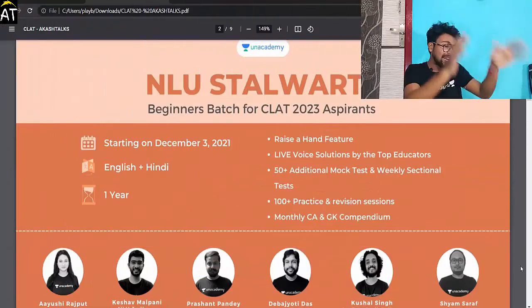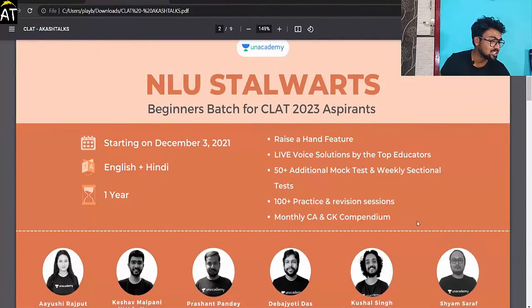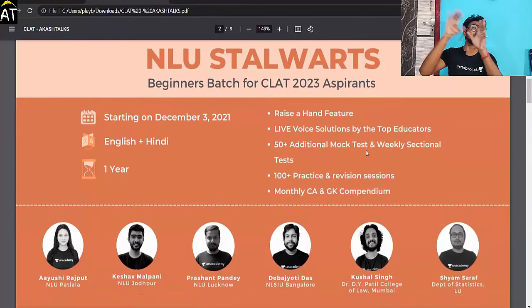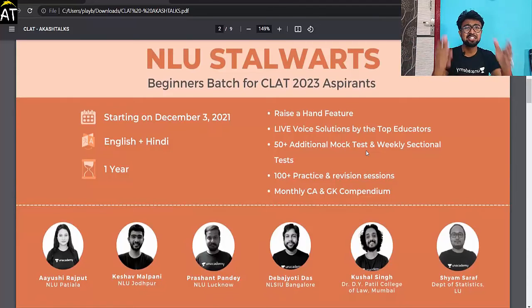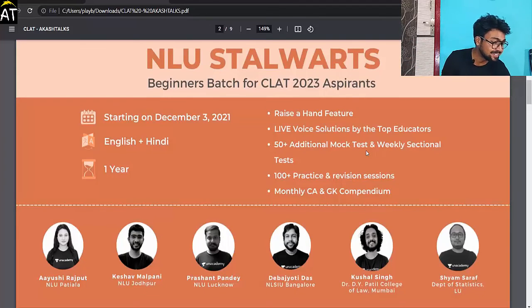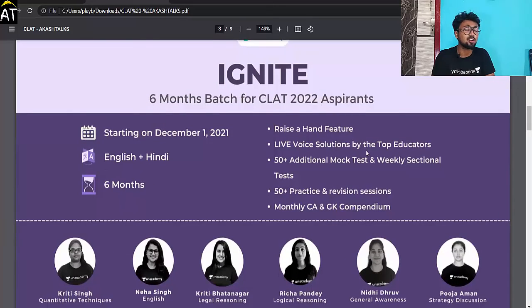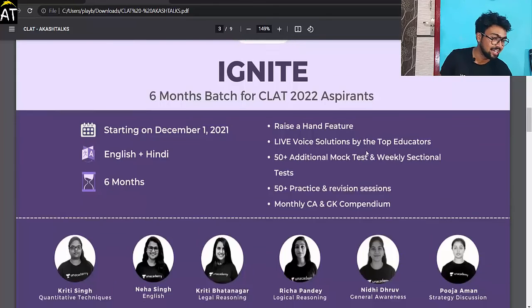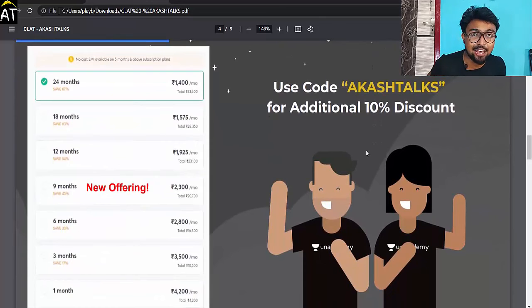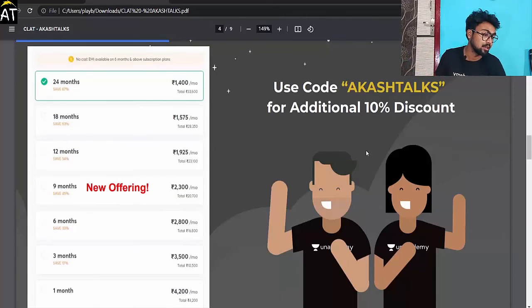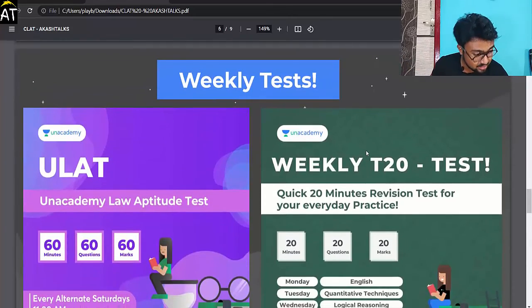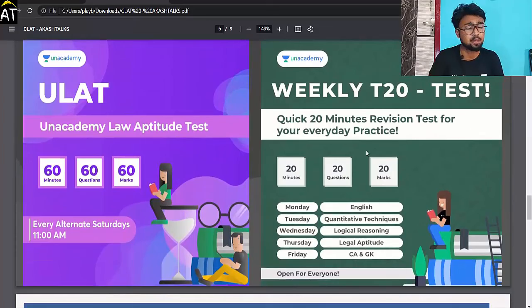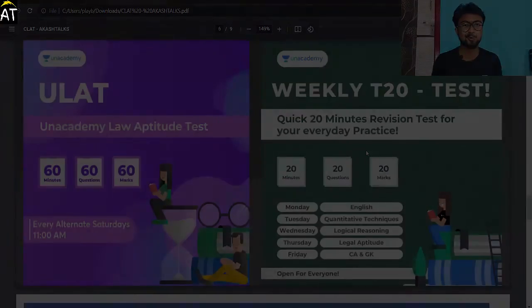Before coming to the next part, a little information: if you are a CLAT aspirant, there are two new courses available. First, NLU Stock beginning for CLAT 2023 aspirants starting from 3rd December 2022 — English and Hindi Comprehensive Batch called Ignite. For CLAT 2022 aspirants, starting from 1st December — a 6-month batch in English and Hindi. You can use my code for a 10% discount on each course from the academy. Check the description of this video for more information.